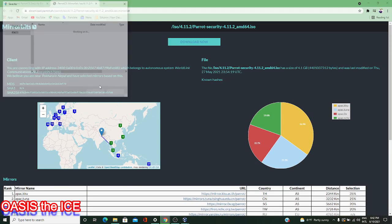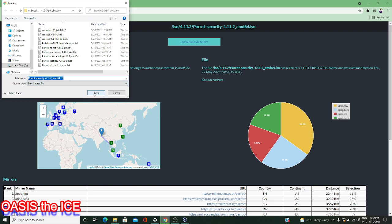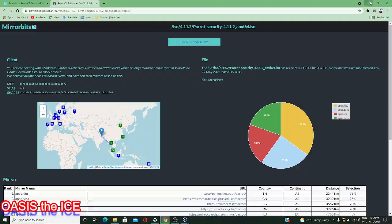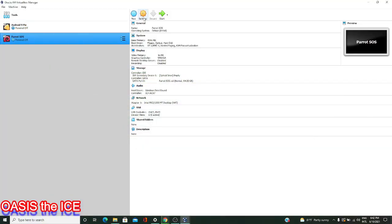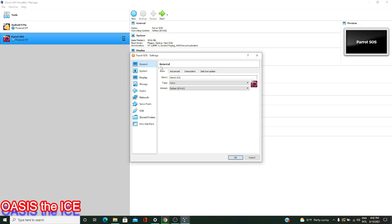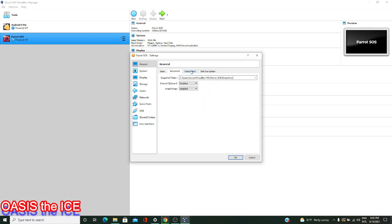Back in VirtualBox with the virtual machine selected that we've just created for Parrot OS, I'll right-click and go to Settings, or you can go to the top and click Settings as well, whichever way is easier for you. We need to change a couple of the settings in order to have Parrot OS run successfully. First, I'll check and make sure that we have a type of Linux platform and a version of Debian 64-bit selected.